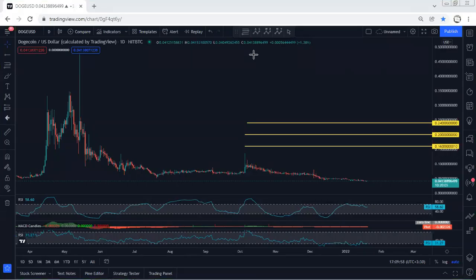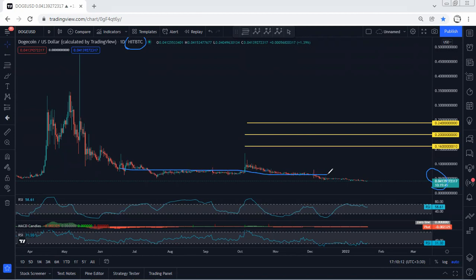We'll start with the daily chart. Just a quick update — we're using the HitBTC chart. The price on HitBTC is much lower than other exchanges, at 4 cents, and we can see the price broke the lowest price of this correction. The only option is we look for buy, and these are the targets we can look for based on the daily chart.